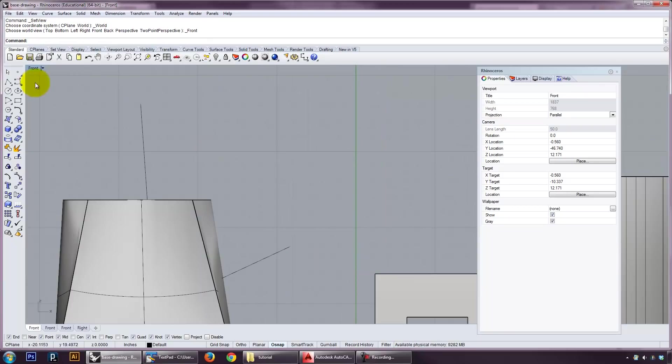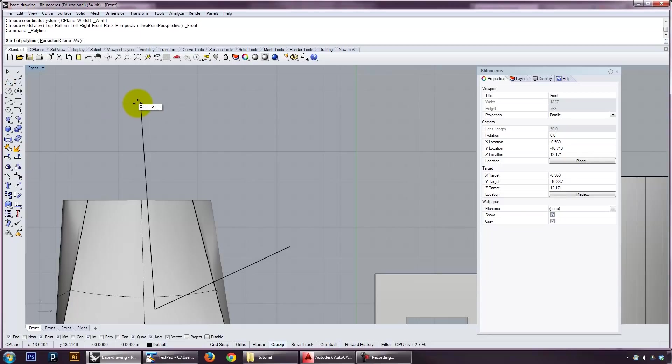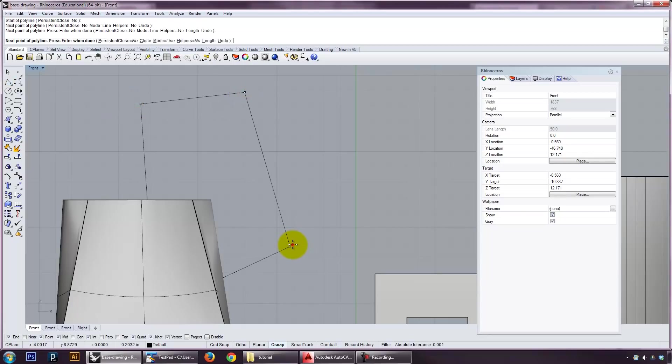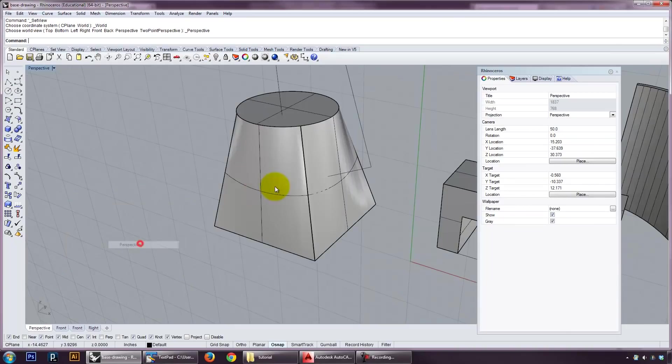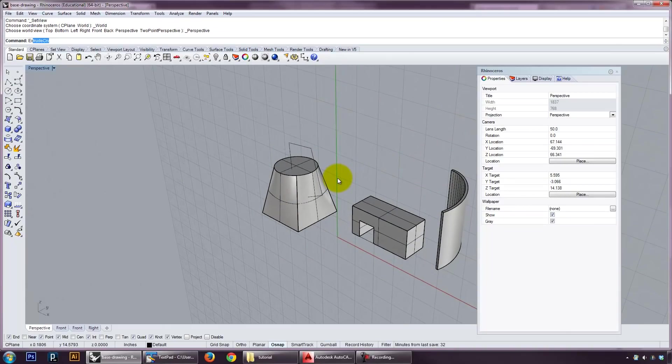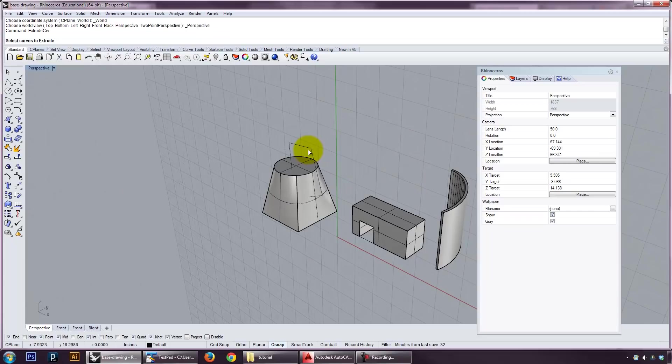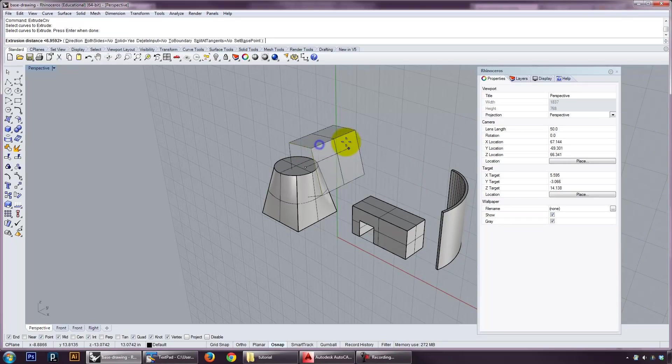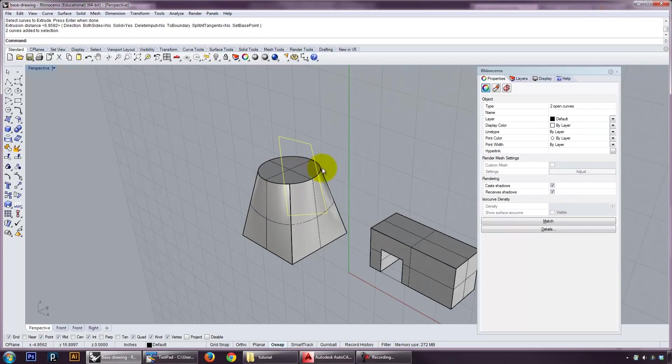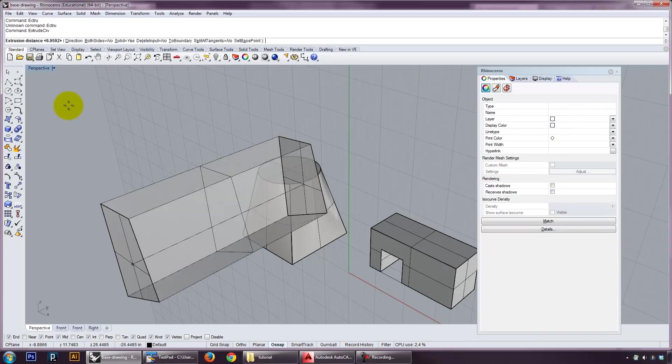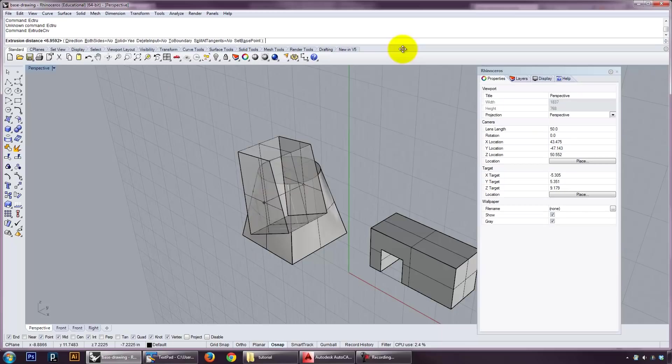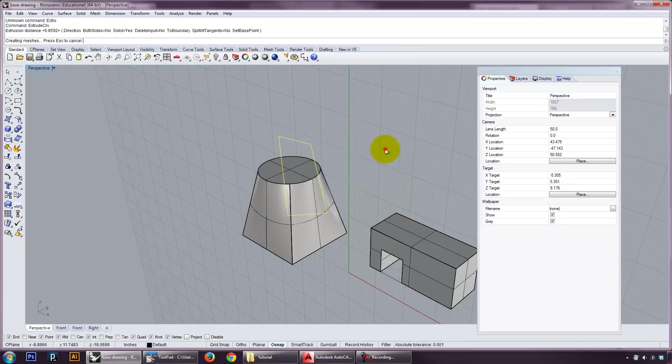But if I did something like this, and I extrude it. Oops, I didn't join them together. You've got to be careful about that. Now it's one surface, or one curve, excuse me. If I extrude it, I can make a solid out of it.